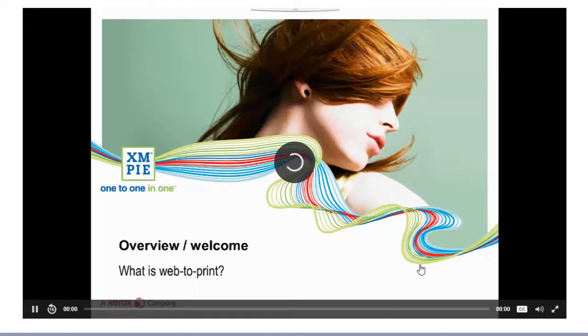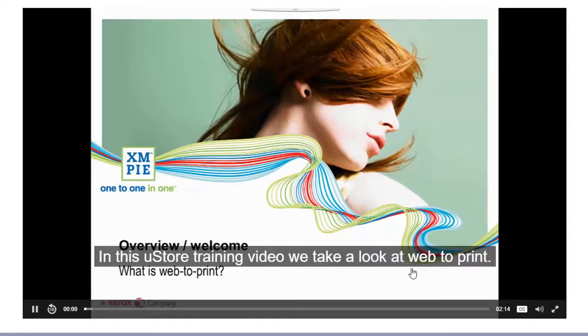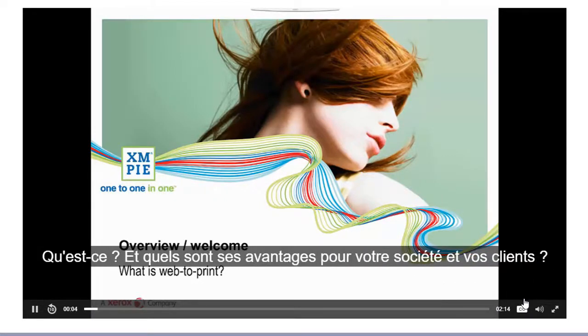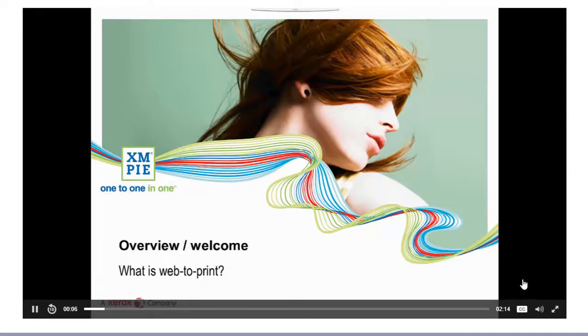Also, when you click to start playing the video, you can change the captions language using the CC button on the play bar. If you find the captions distracting, you can also turn them off.